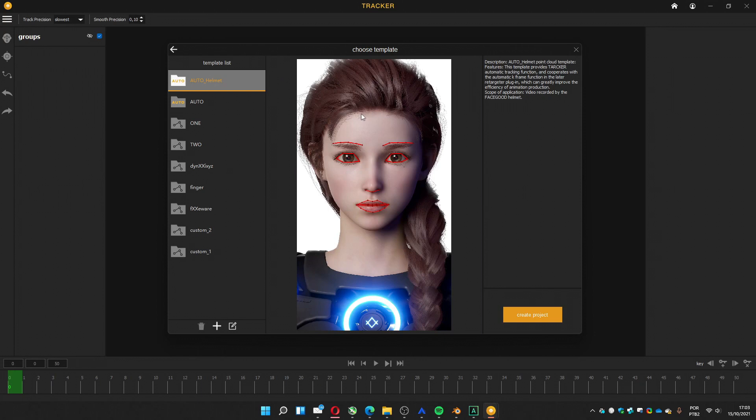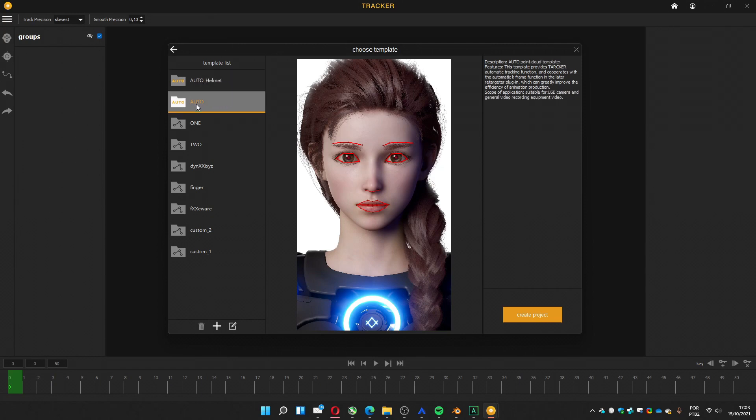Then he's going to present you with some options. This option is when you have a Battary, a face good helmet for facial mocap. In my case, I'm not using that. I'm using a simple cell phone camera. So I'm using the auto one. Go to create project.